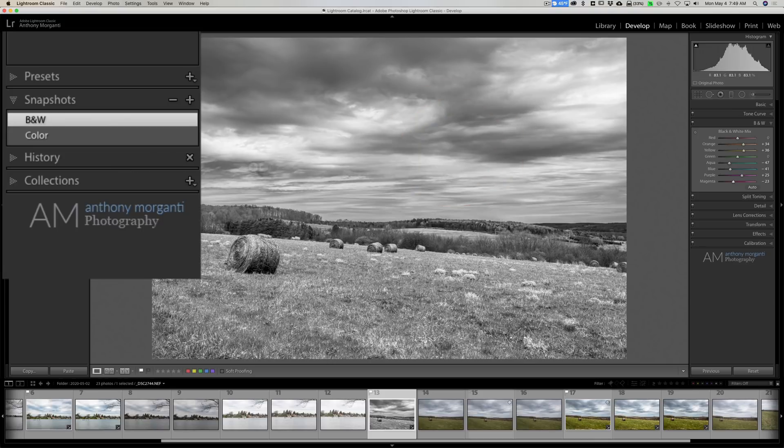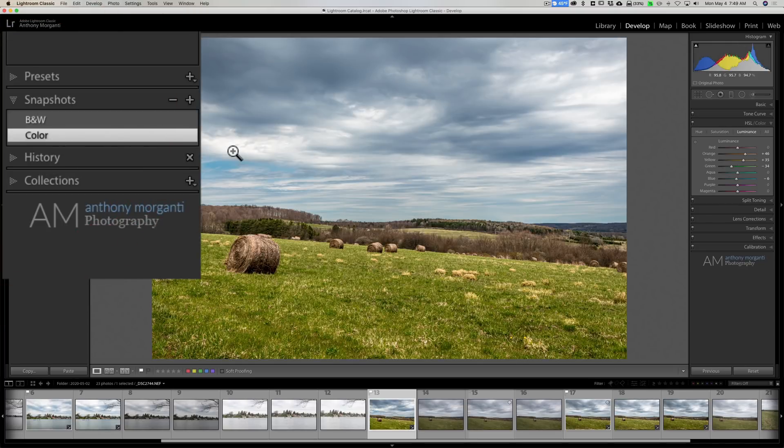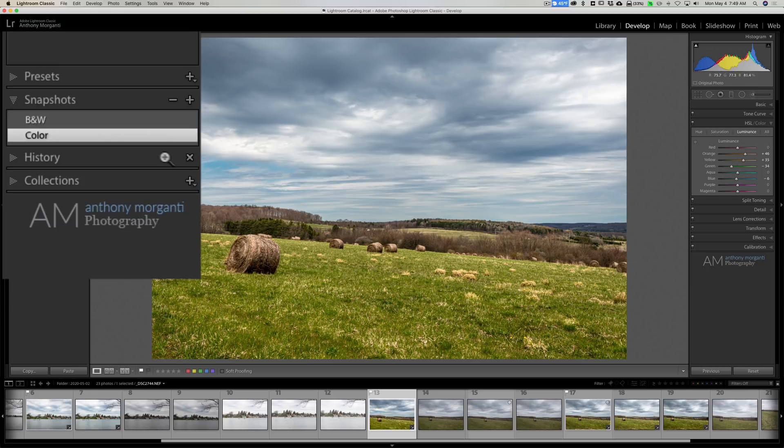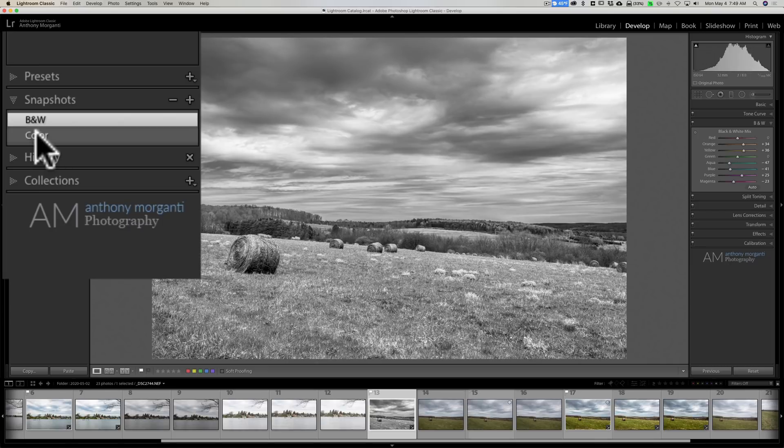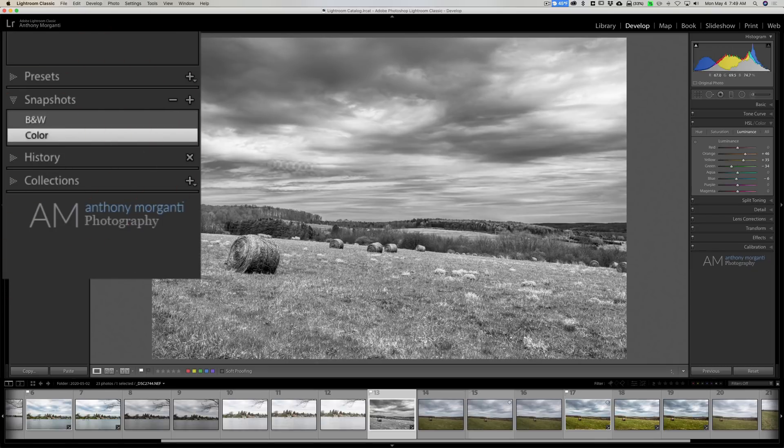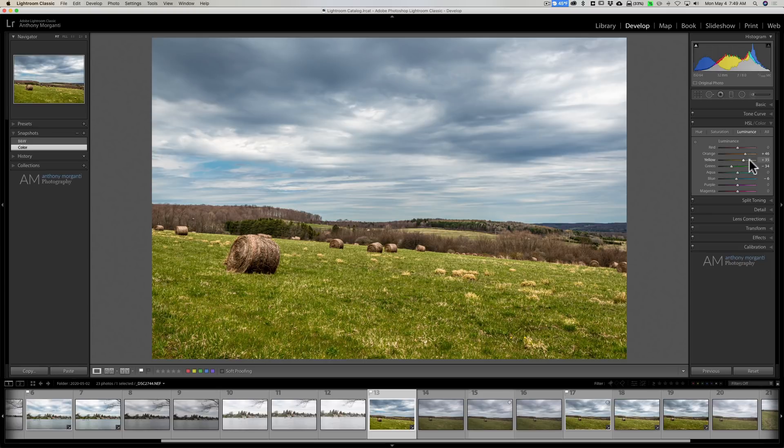Now I have this black and white. Now what if I want to go back to the color one? Well I could just click on the color snapshot and it will revert back to my color settings. And I could go back to the black and white. Just like that. Or let's say I go back to this color one and I say, well maybe I made the grass a little bit too yellow. So I could pull these down.